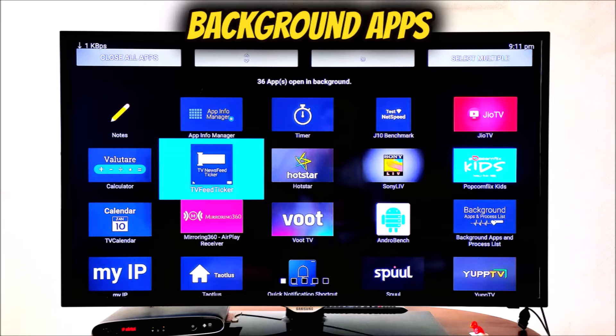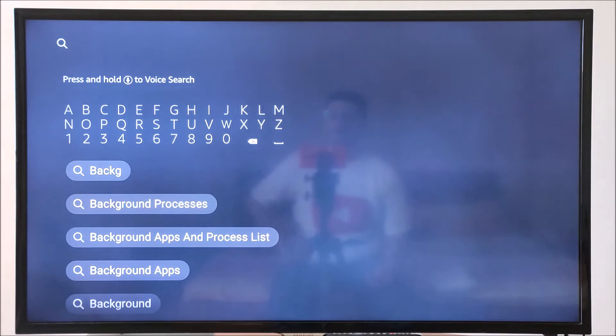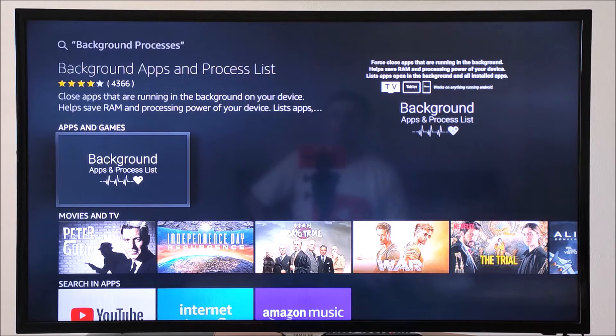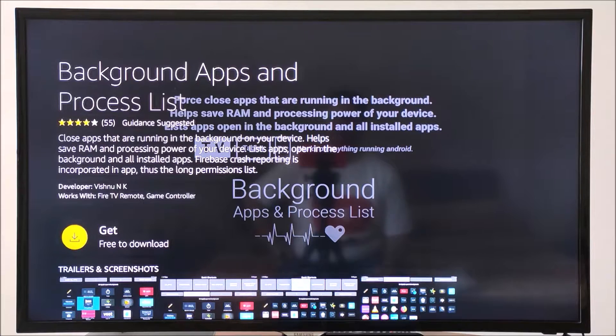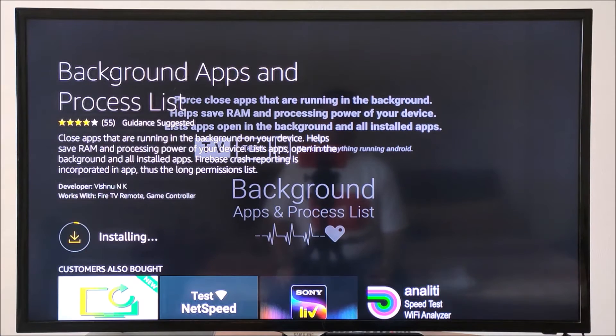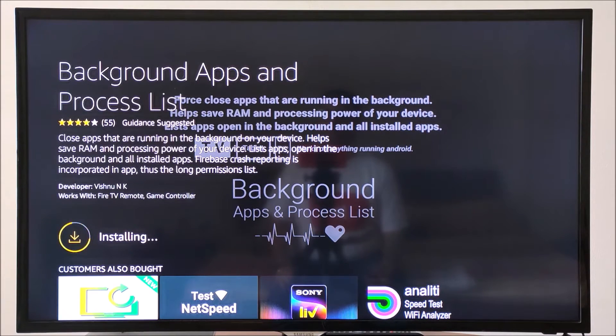Background Apps. First, we need to search on Amazon App Store for Background Apps. Now, install this app.